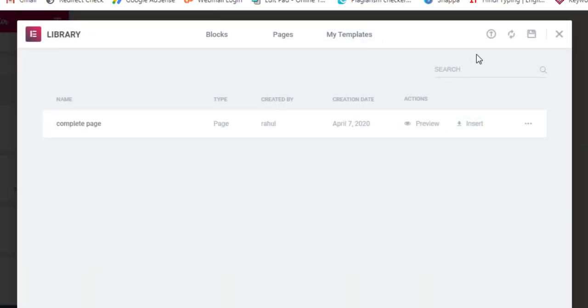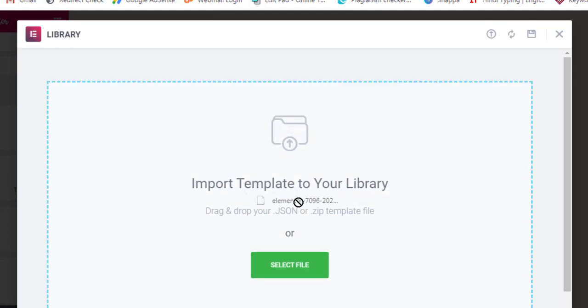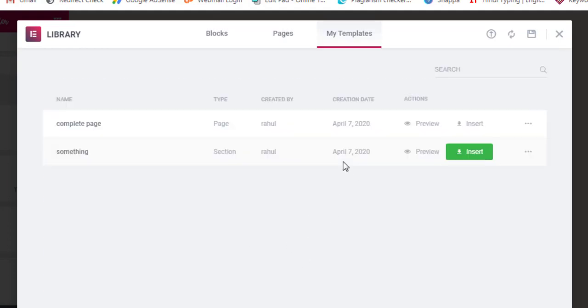Let's go to this Import option. There you can click here to select the file or you can drag and drop in this area. If you drop it here, it will get imported directly. Now again click on Insert.